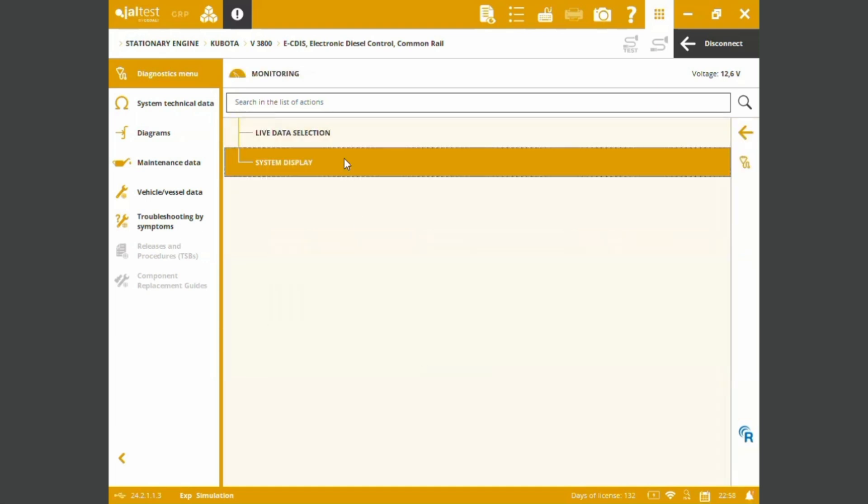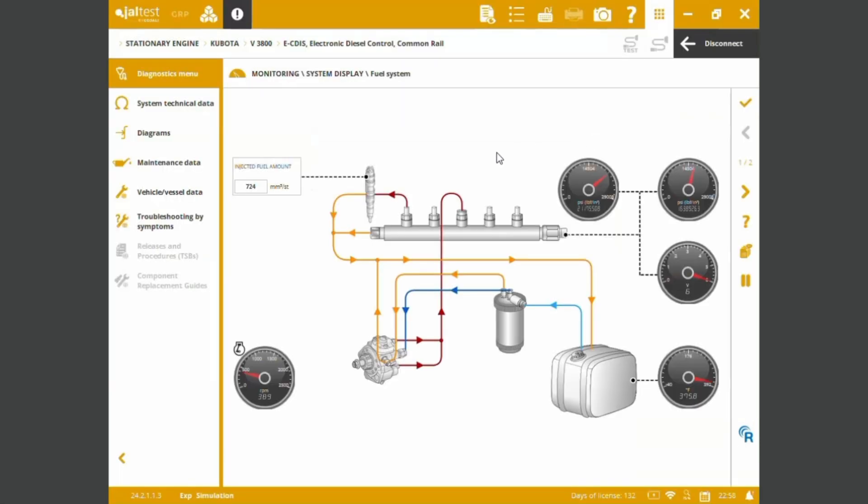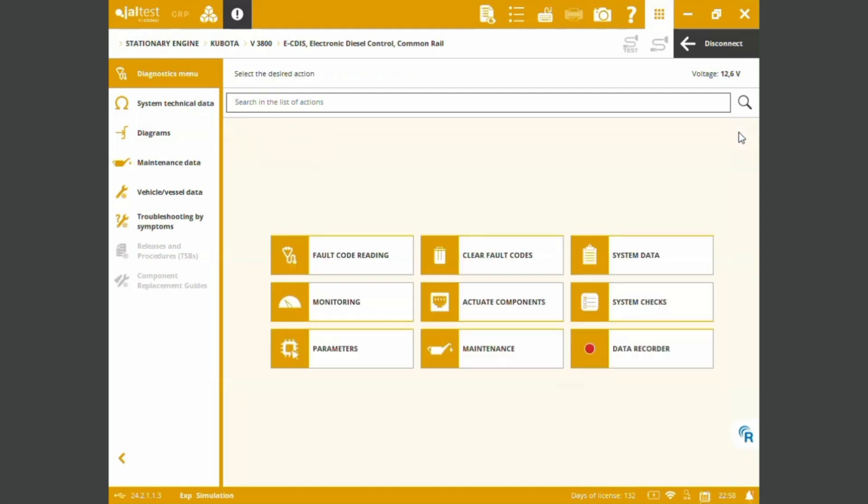System display for fuel system now. Injected fuel amount, desired amount, some gauges, manometers down here to be able to do real-time measurements.